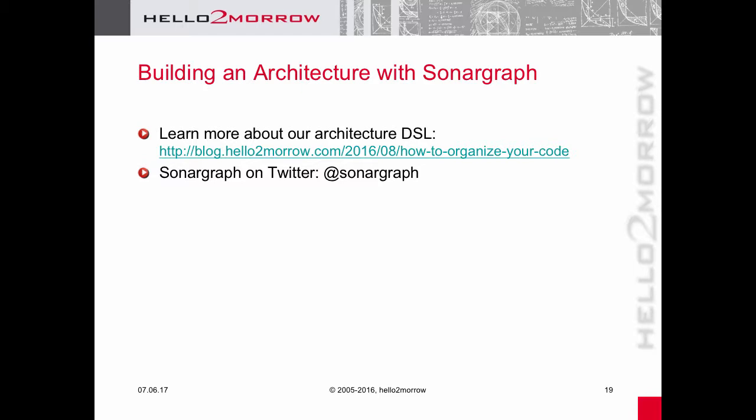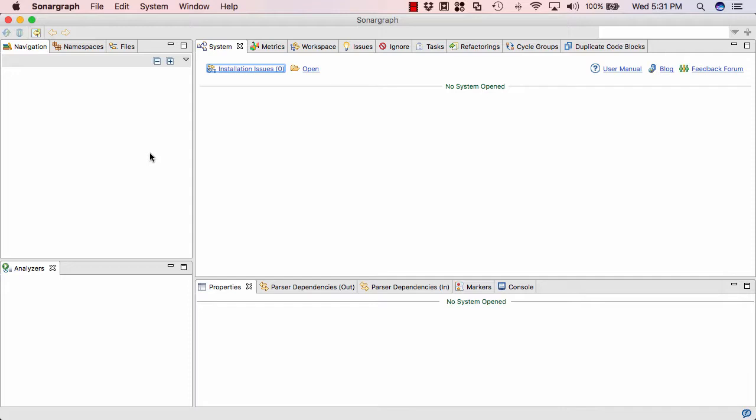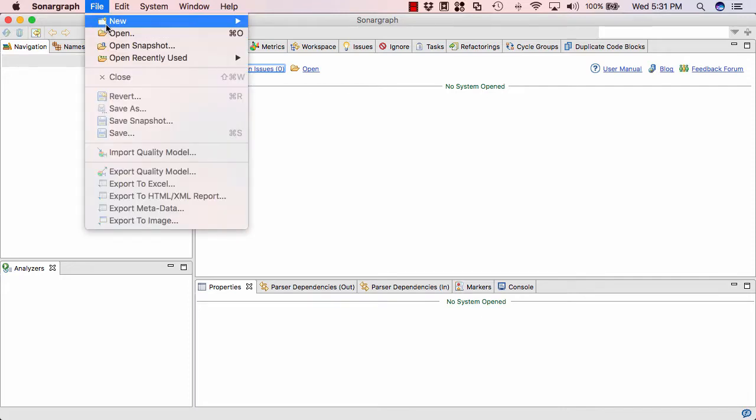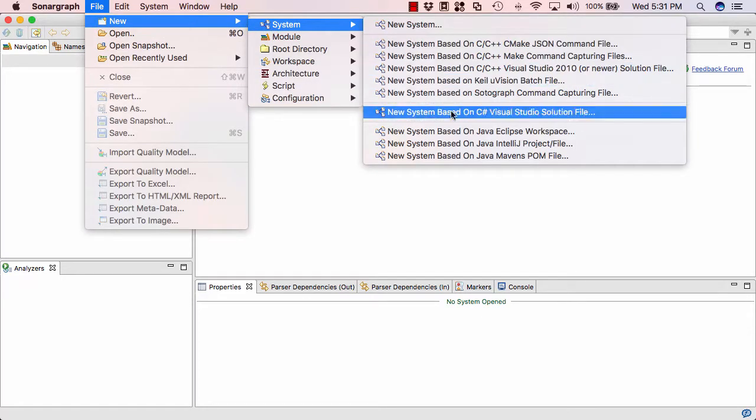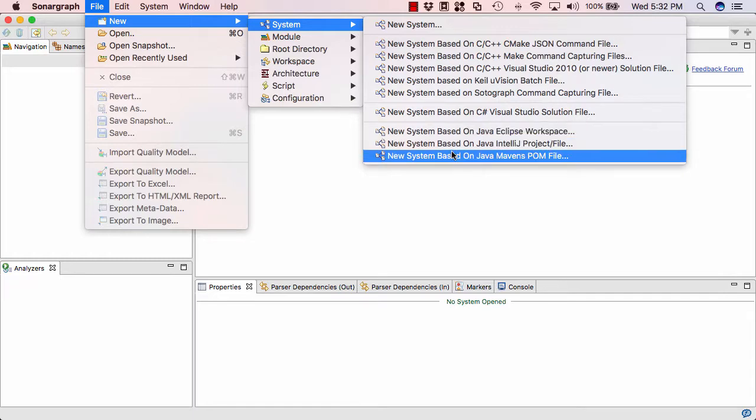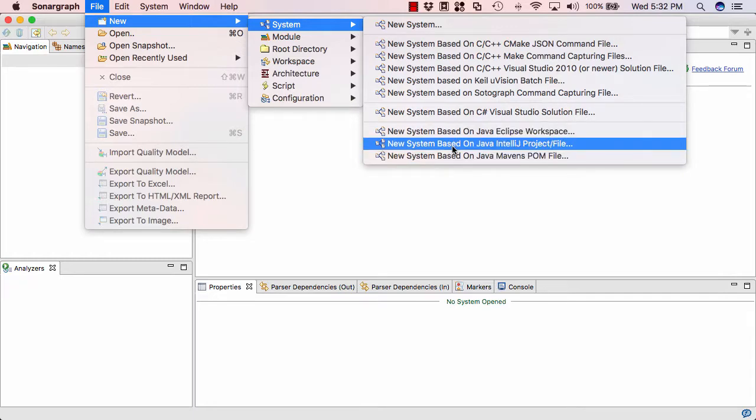I'm not going to explain the details of our architecture DSL. You can learn about that by reading the respective articles on our blog site or by studying the online documentation of Sonagraph. I'm also planning to cover that topic in another upcoming video. For this video, I'm going to import a simple example project directly from IntelliJ. So let's go and do that. I'm going to the File menu, create a new system based on Java IntelliJ project file.